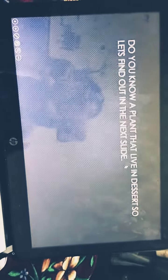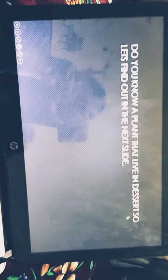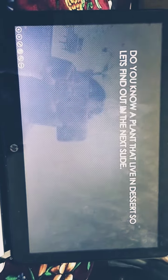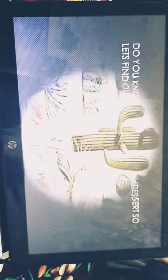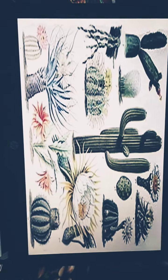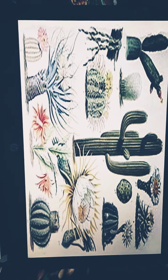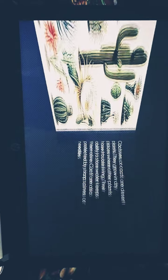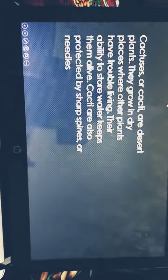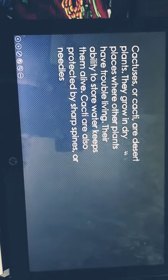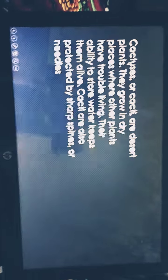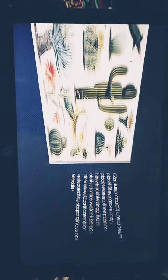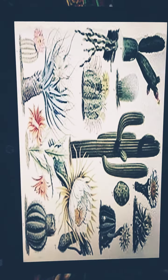Types of plants — do you know a plant that lives in the desert? Cactuses, or cacti, are desert plants. This was a cactus that I showed you. These are the cactus.